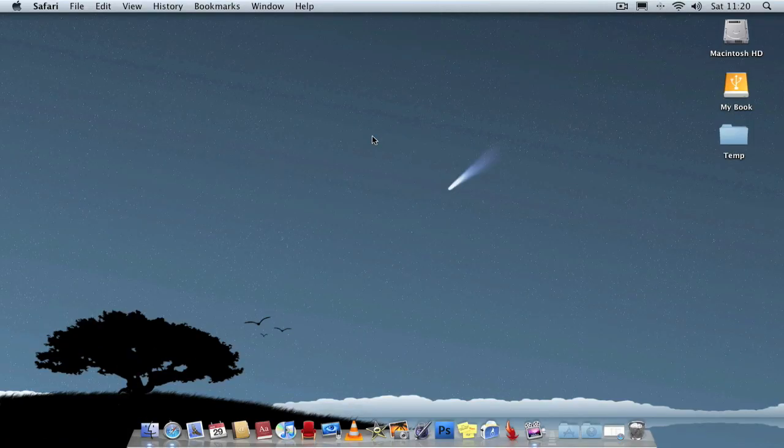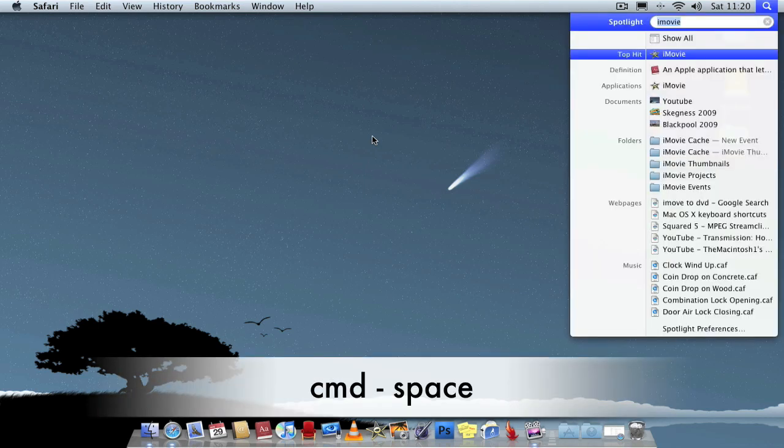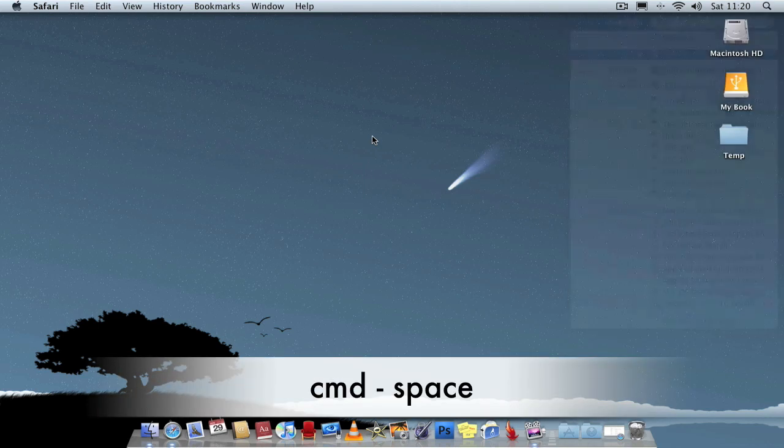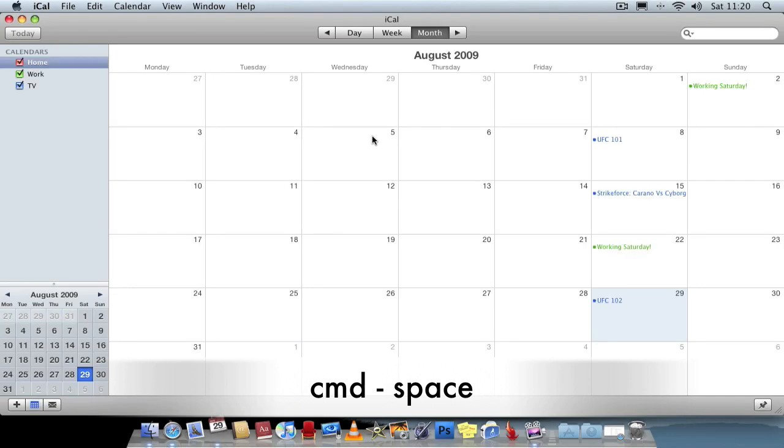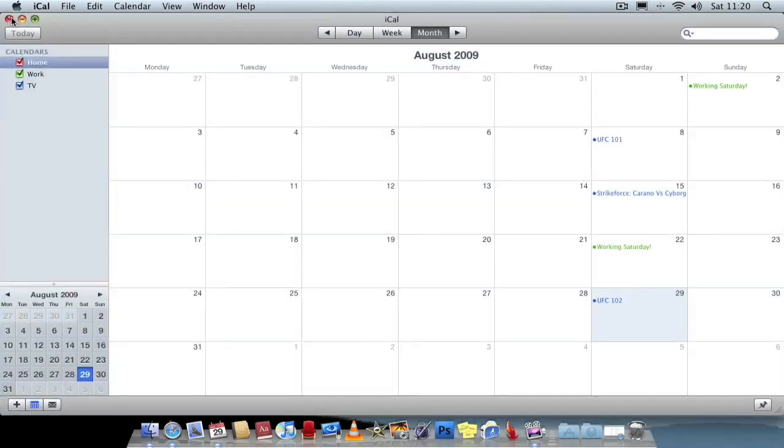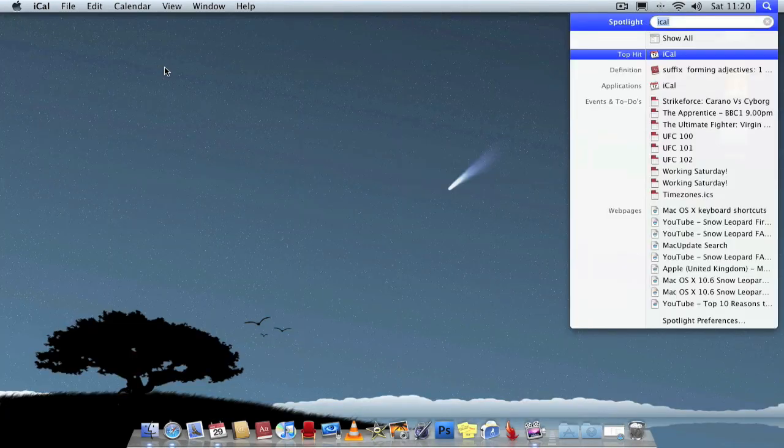If you wish to access Spotlight much quicker, the shortcut is Command-Space and from there you can launch an application really fast. So to recap, Command-Space to launch Spotlight.